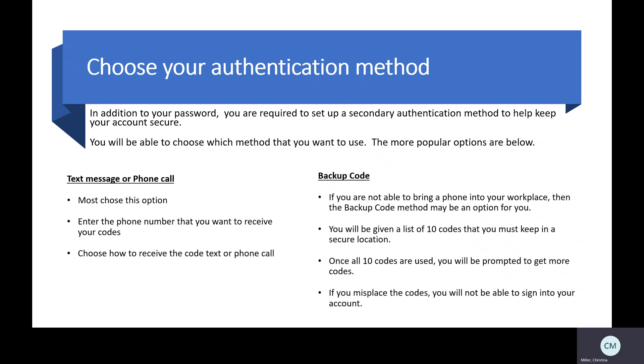If you are not able to bring your phone into your workplace, the backup code method may be the option for you. You will be given a list of 10 codes that you must keep in a secure location. Once all 10 codes are used, you would be prompted and be able to get more codes. However, if you misplace that list of codes, you will not be able to log into your account, and you will need to email or contact the help desk.